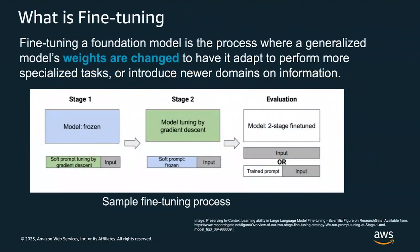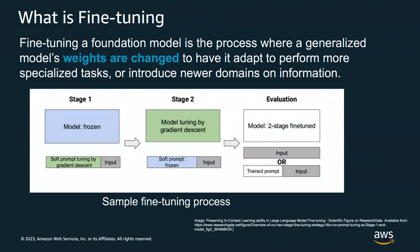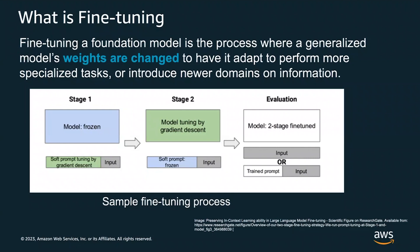One approach to customizing your model is called fine-tuning. What is fine-tuning? In contrast to pre-training, where you're training a large language model on vast amounts of textual unstructured data in a self-supervised manner, fine-tuning you are taking a labeled dataset, and in a supervised fashion, you're updating the model weights. The model weights are changed so that you're able to adapt this generalized model to perform more domain specific tasks or introduce newer domains of information, such as a large language model might not be trained for certain industries like healthcare life sciences, legal, or financial services.